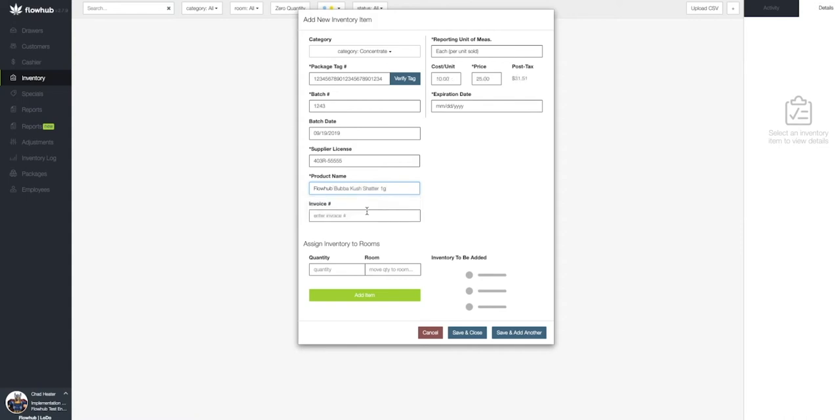As you can see, once that product name has been selected, our price and cost will populate. Once these fields have been added, we're going to add our expiration date.